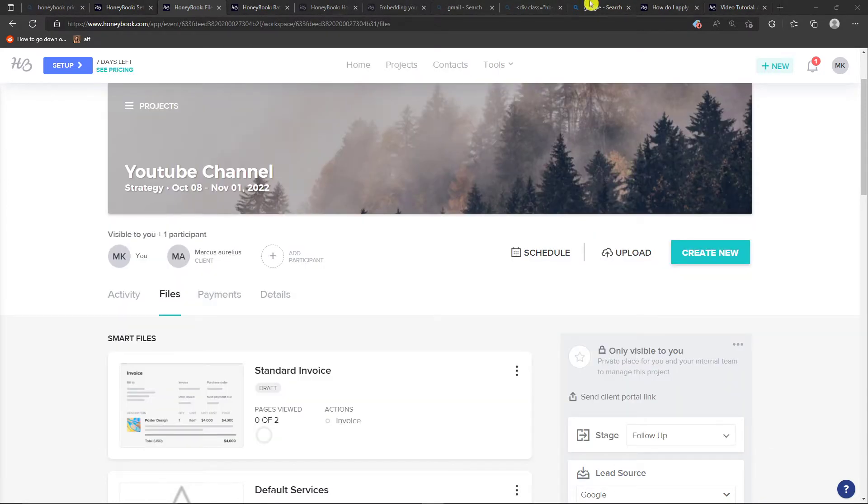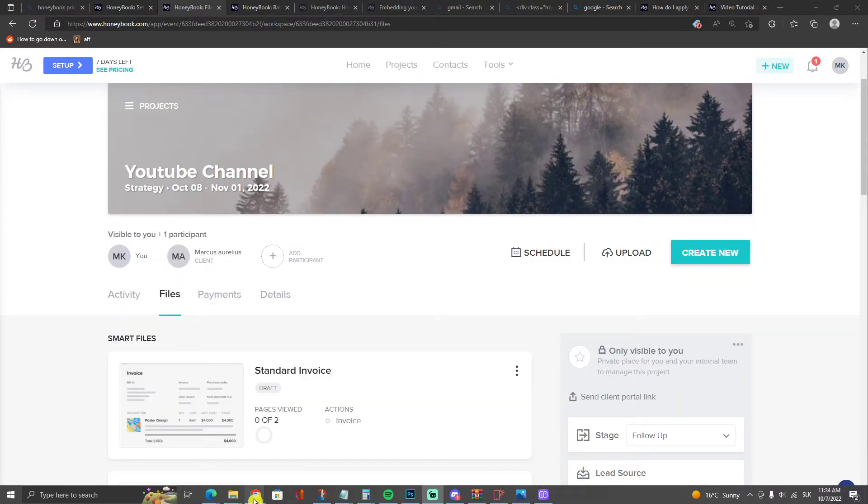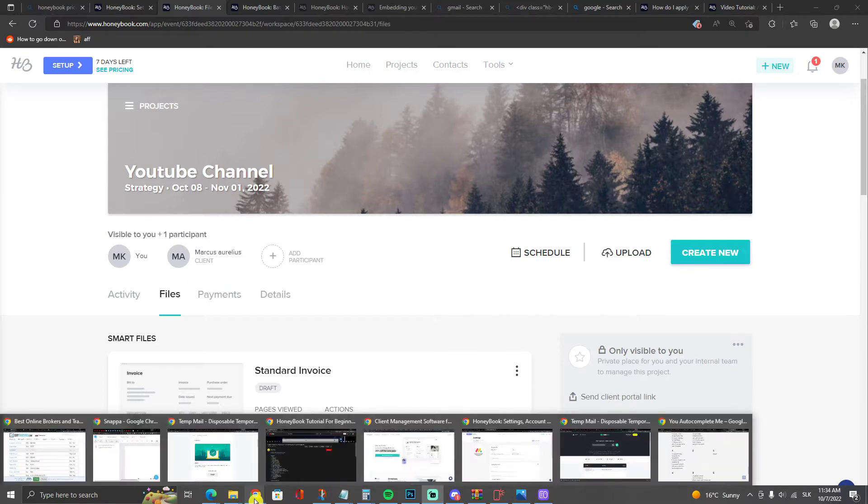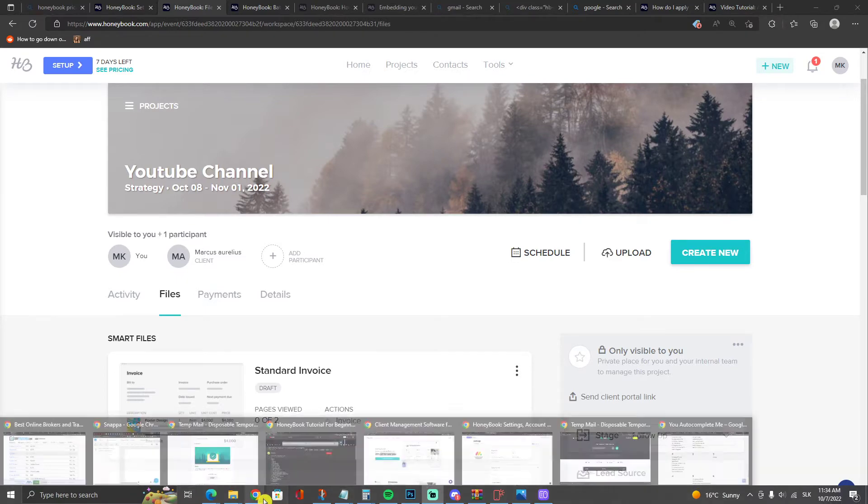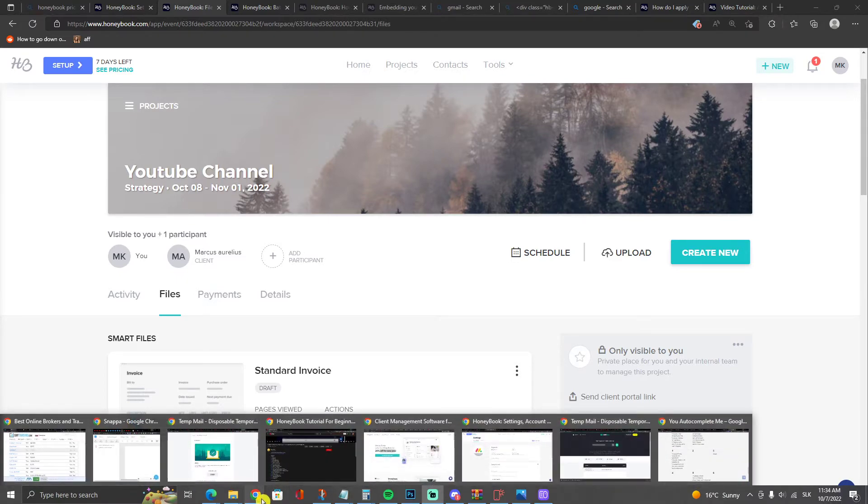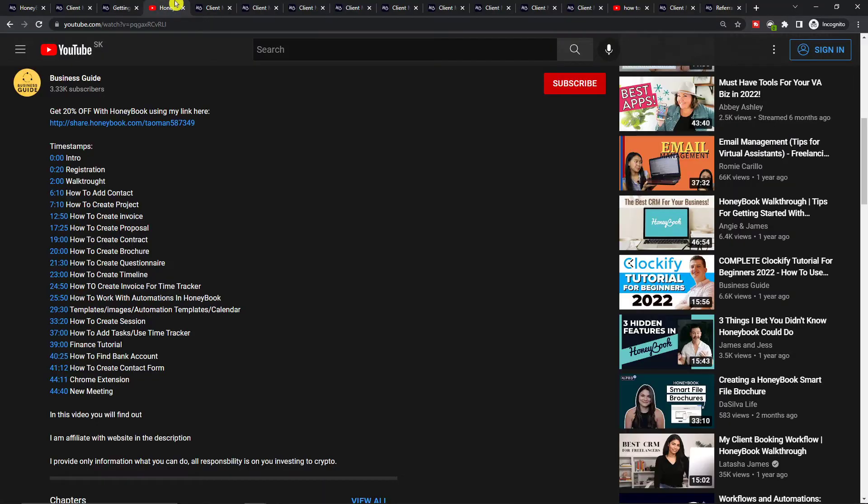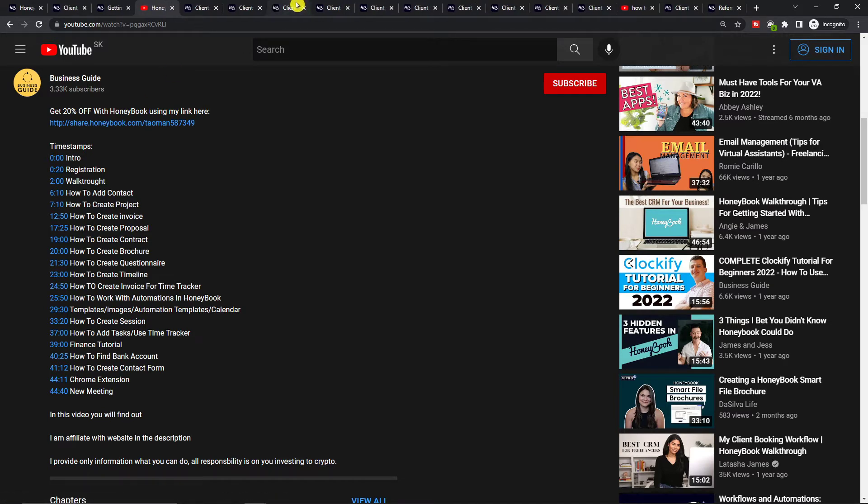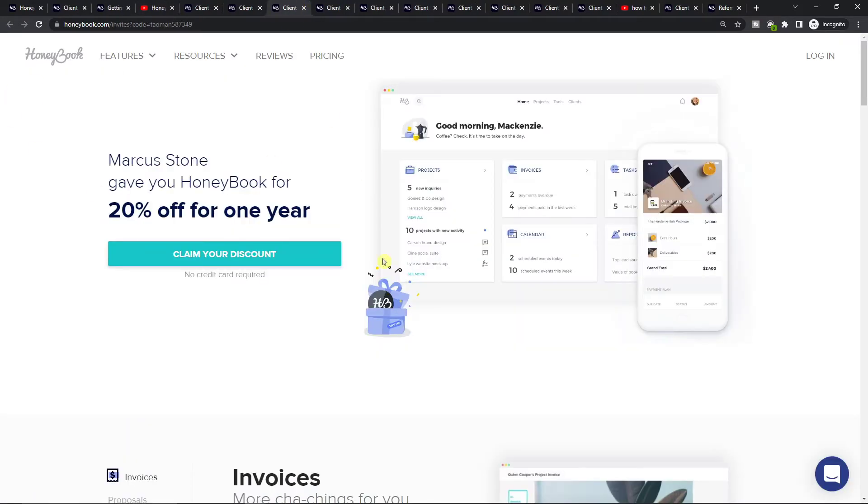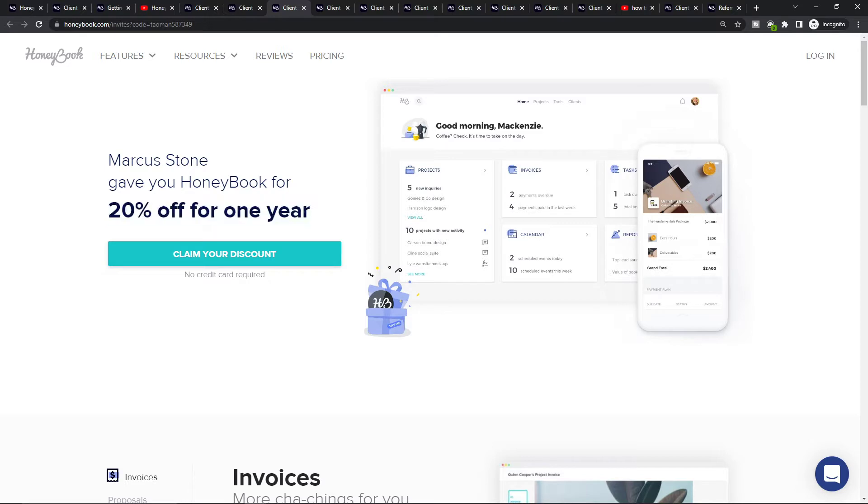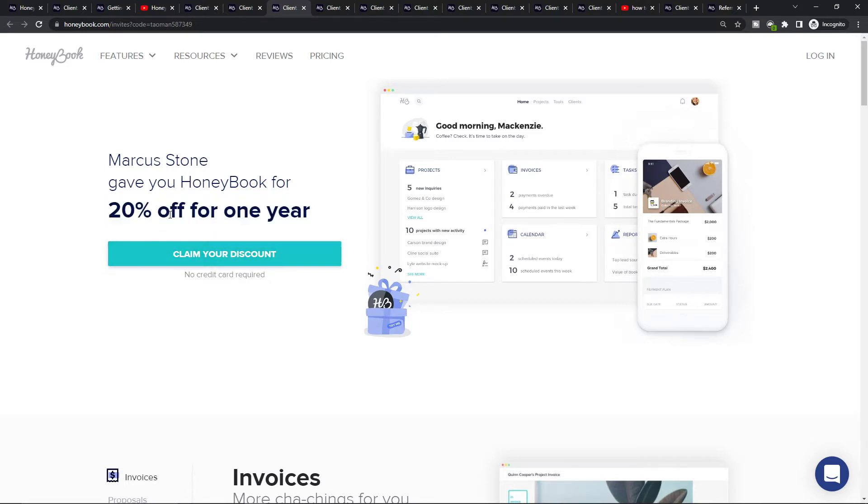So let's start. Before we go there, one thing you can get is a free discount when you click on the link down below in the description. You'll get that Markus Stone gave you HoneyBook for new users at 20% off for one year, and you can easily claim the discount, so definitely claim it.